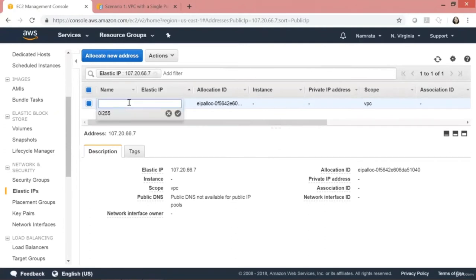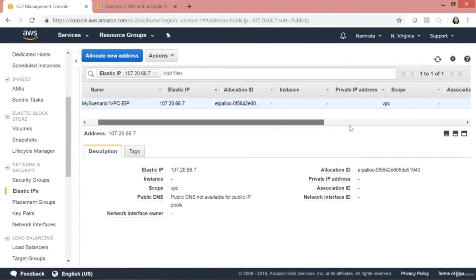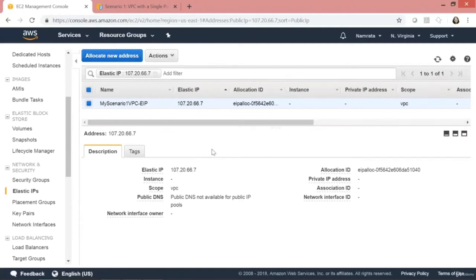The scope is VPC. Click on Allocate. This is the elastic IP that has been provisioned. I'll give it the name 'EIP' for My Scenario One VPC. Please ensure that you release this elastic IP even before you terminate your EC2 instance, because any elastic IP address not associated to a running EC2 instance is going to be charged.